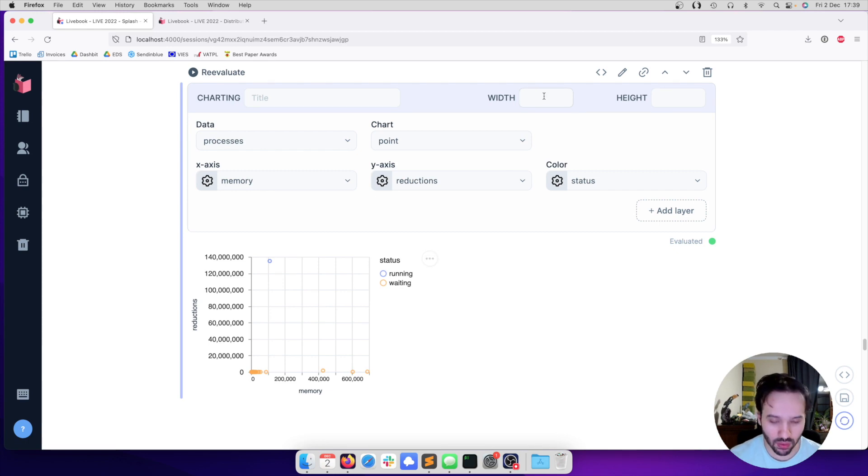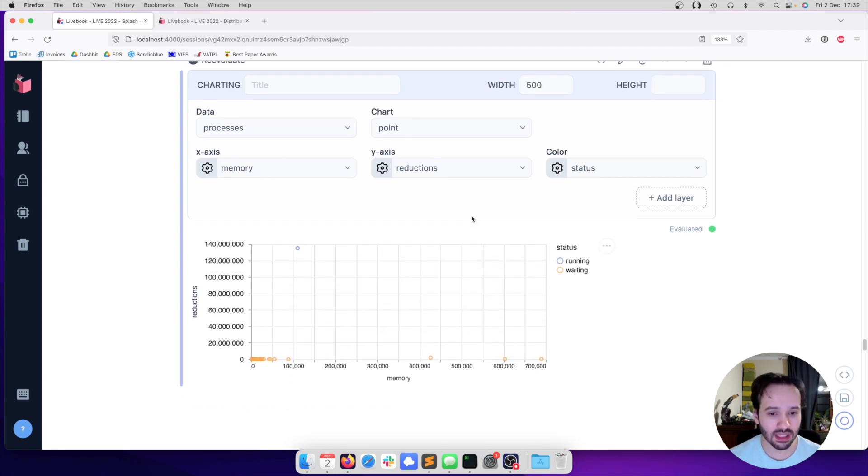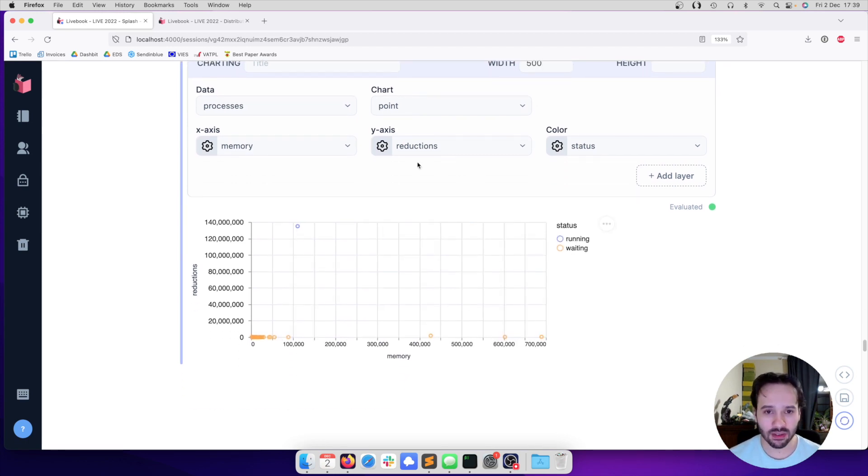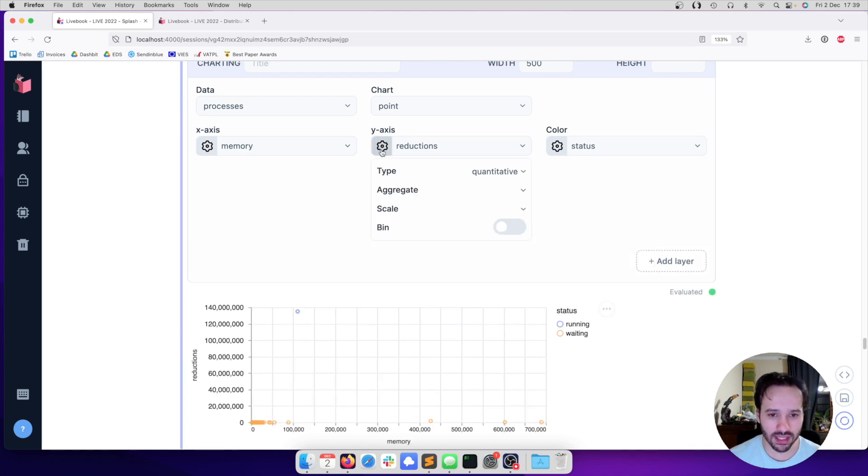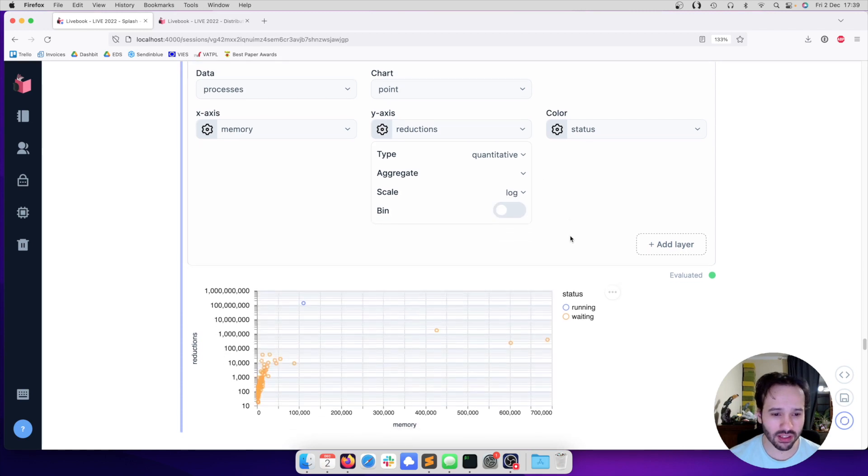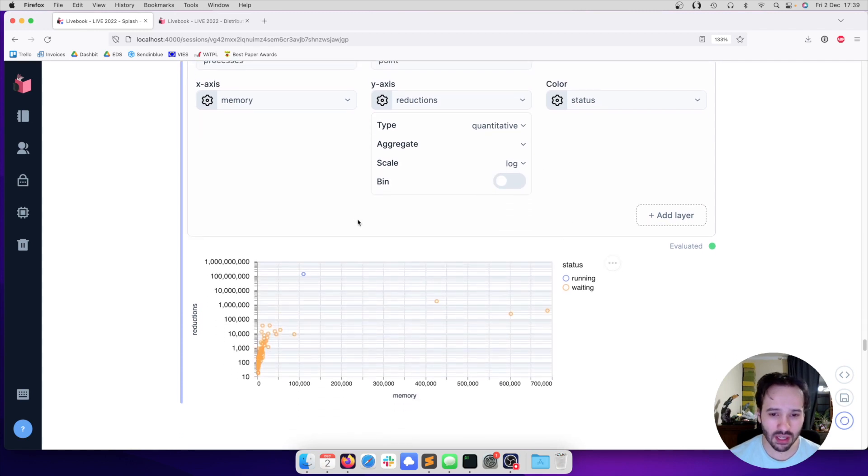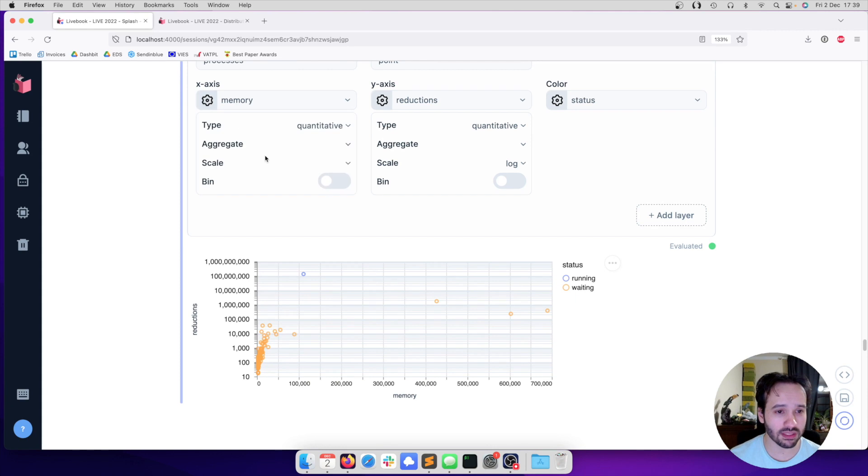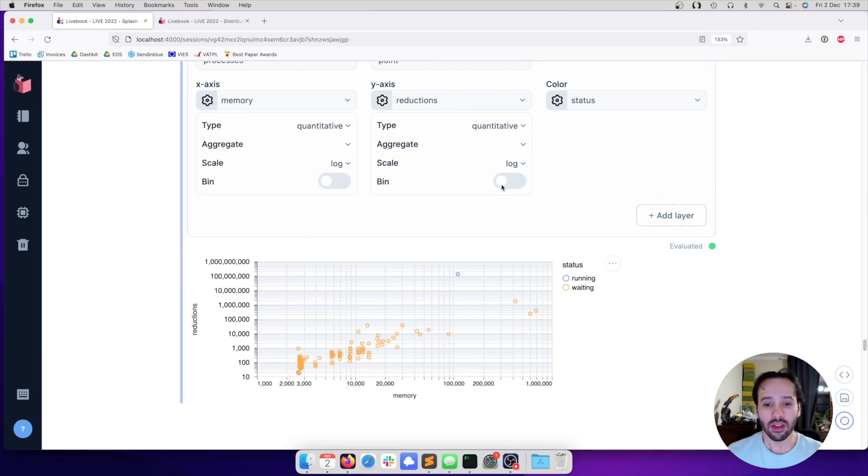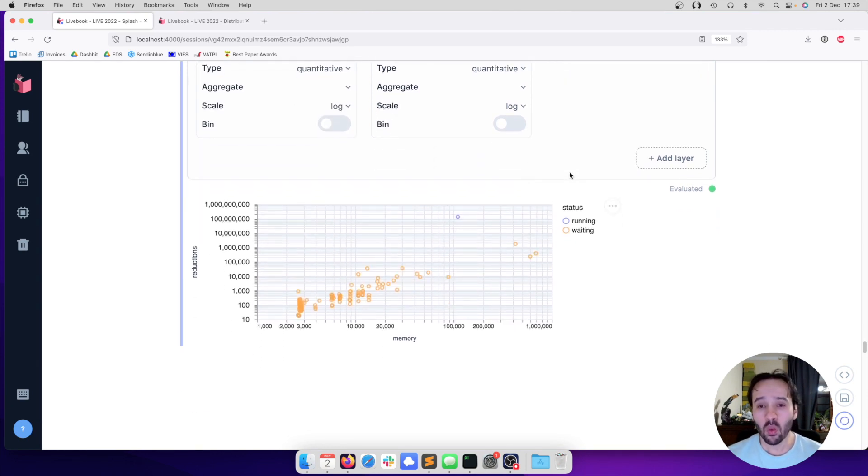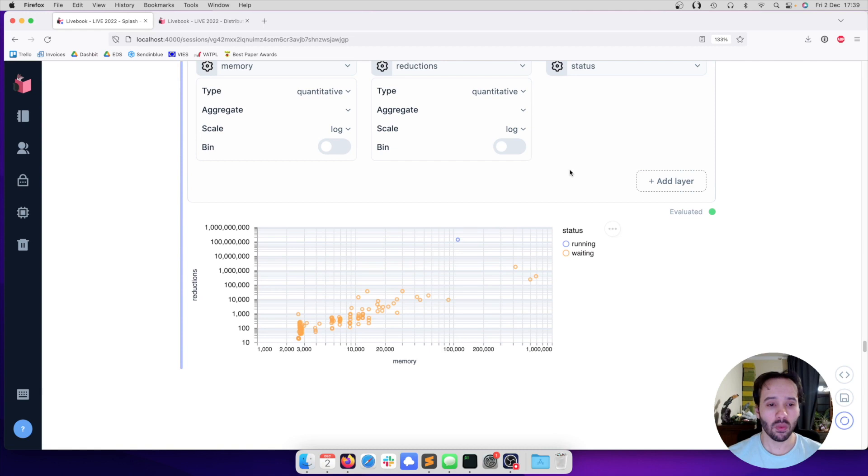So we can do further adjustments. Let's increase the width. And we can see that the dots are still all together here. So maybe let's try using the log scale here. And that's better. Maybe we should use the log scale for memory as well. You can see here that with the Smart Cell, we can very quickly build this chart.